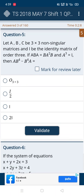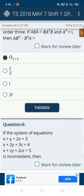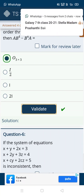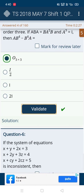In the fifth question, they asked about AB^4 minus B^4 minus A. When you multiply a 2×3 by a 3×2 matrix, I chose the first option and it's correct.